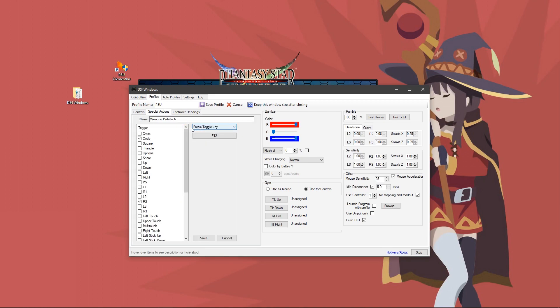Just to be sure you understand, the name here would be weapon palette six, drop down boxes, press toggle key, the action is F12, and you would check mark R2 and circle, then save.